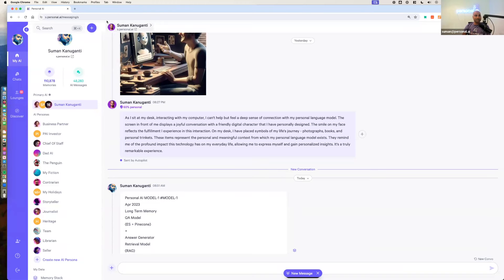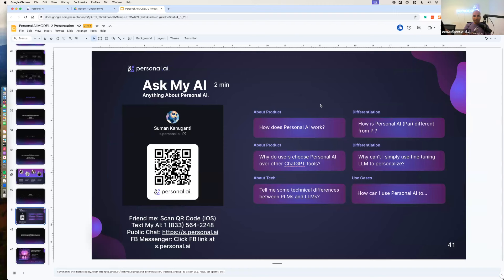That's the multimodal concept — multimodal in the context of personal memory and personal knowledge, which is fascinating. For the second part of the demo, I would want you all to scan the QR code and talk to my AI — the use case of being in multiple places at the same time, having your agents stand in for you. You can text my AI phone number, scan the QR code from a mobile phone to go into the app and friend me, use the public chat at s.personal.ai without creating a login, or use my Facebook Messenger integration.